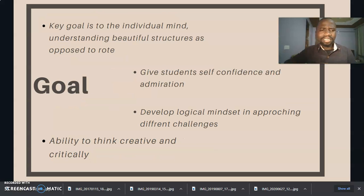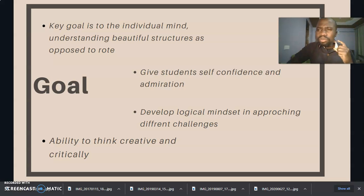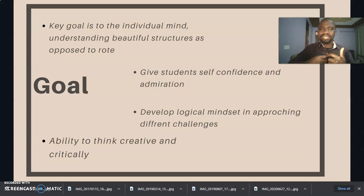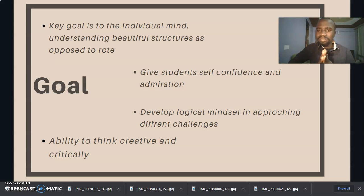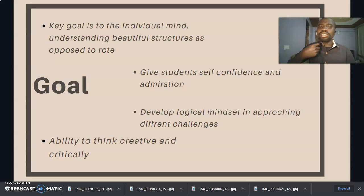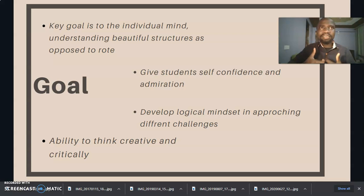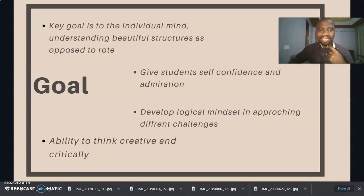So what's the goal here? The key goal of the Global Math Circle is to develop the individual mind. We are interested in students understanding the beautiful structures of mathematics, as opposed to rote learning. Another goal is to give students self-confidence and admiration as they discover and explore maths in a fun and engaging way.